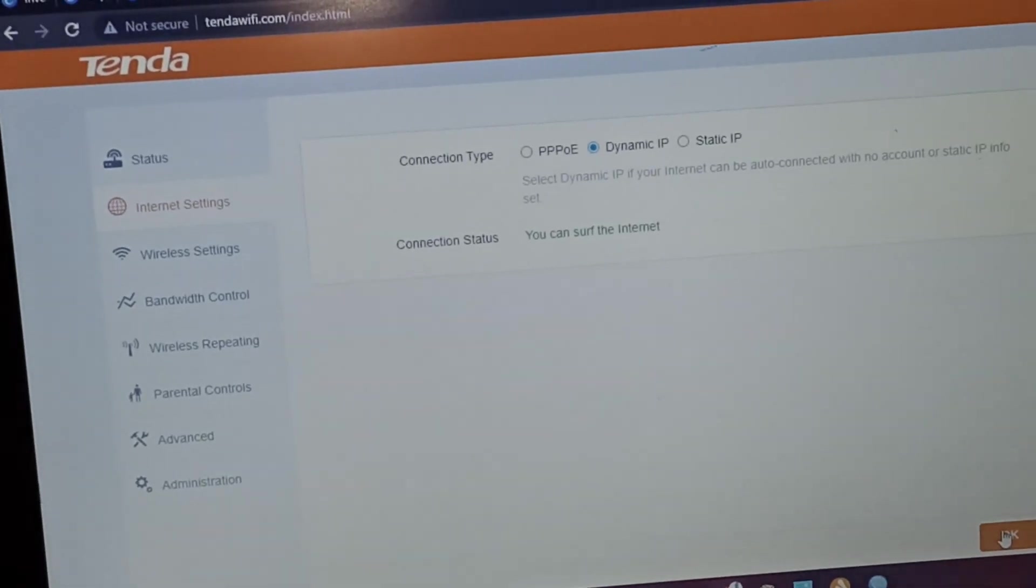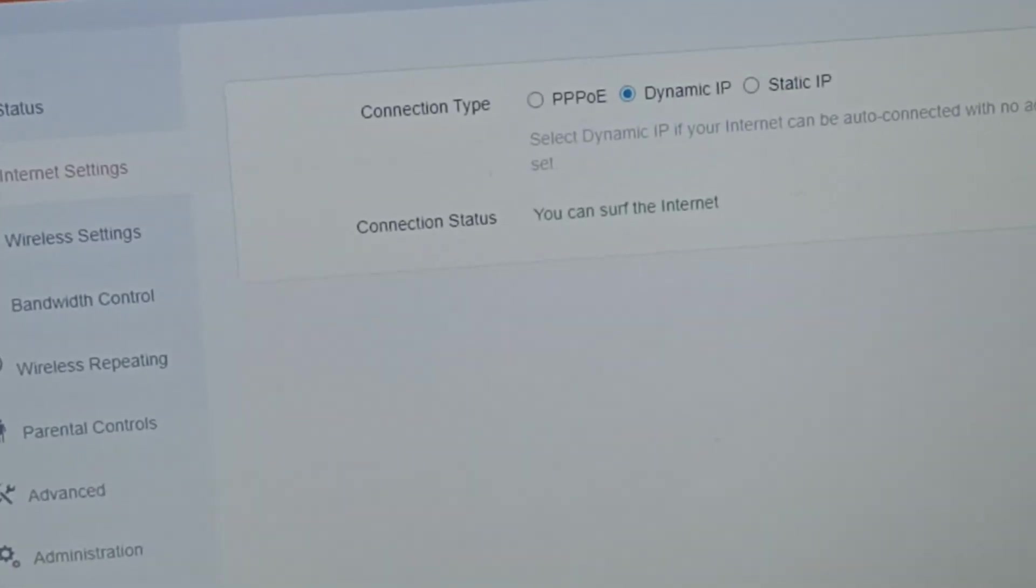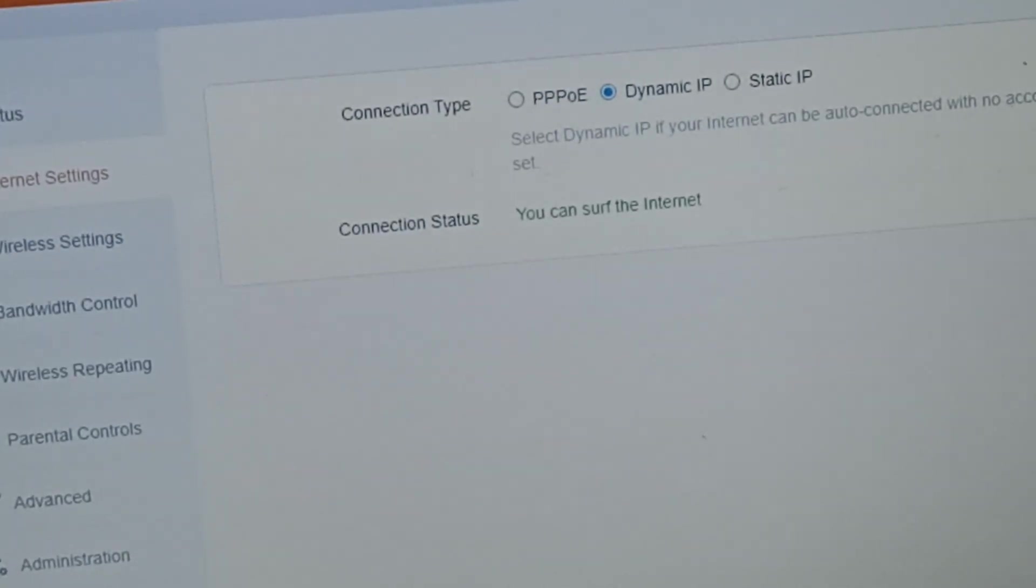So we can now surf internet. Let's go back to our WISP.